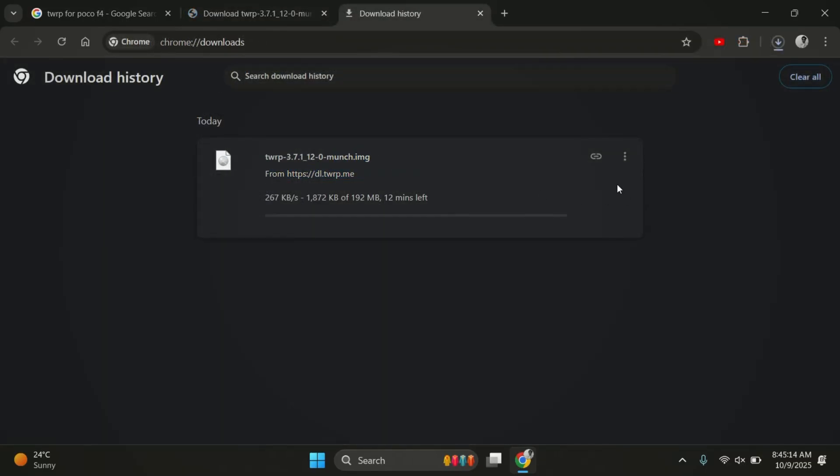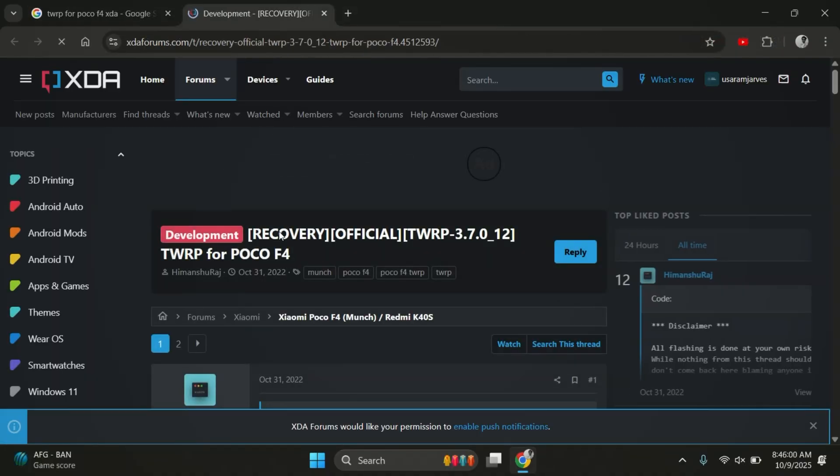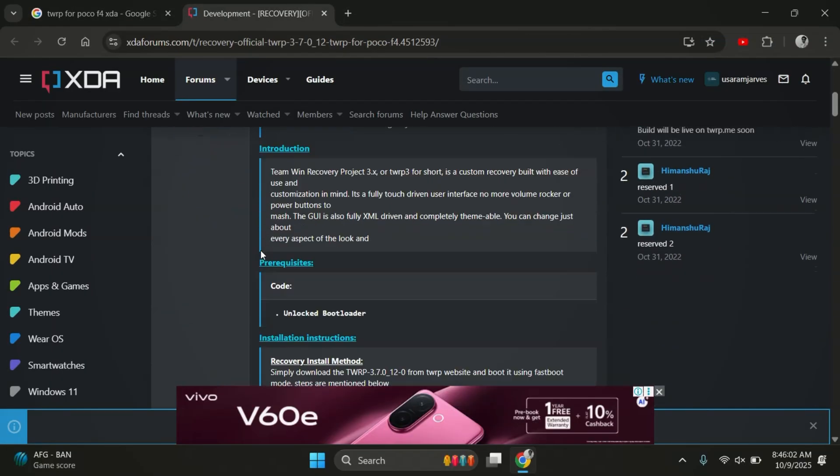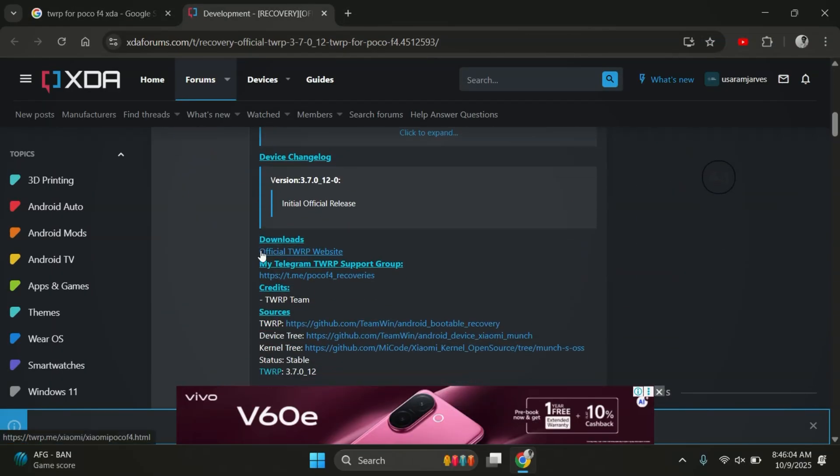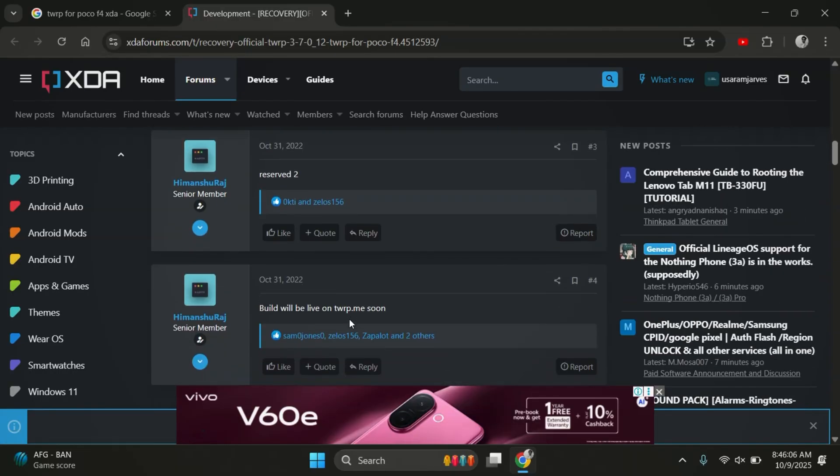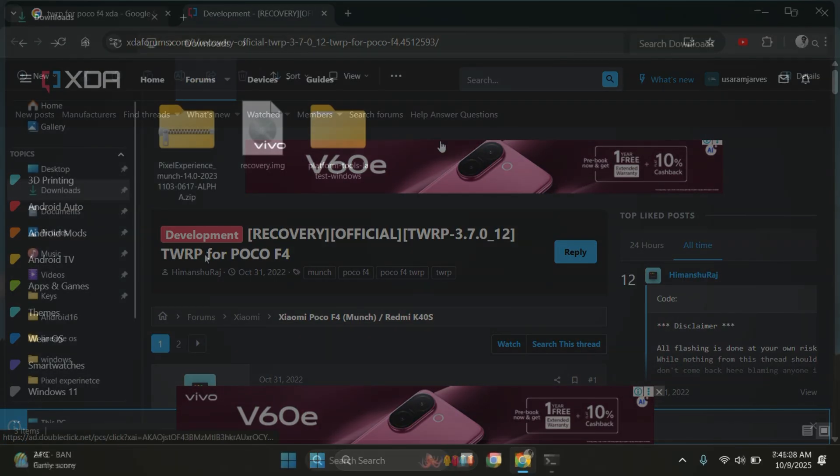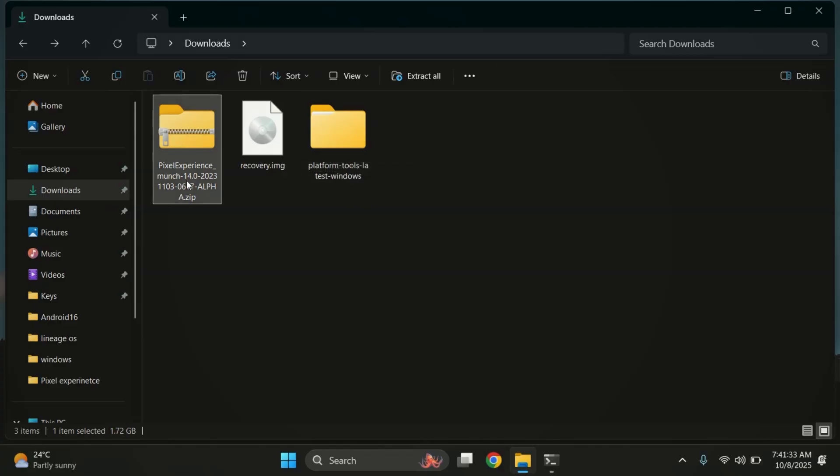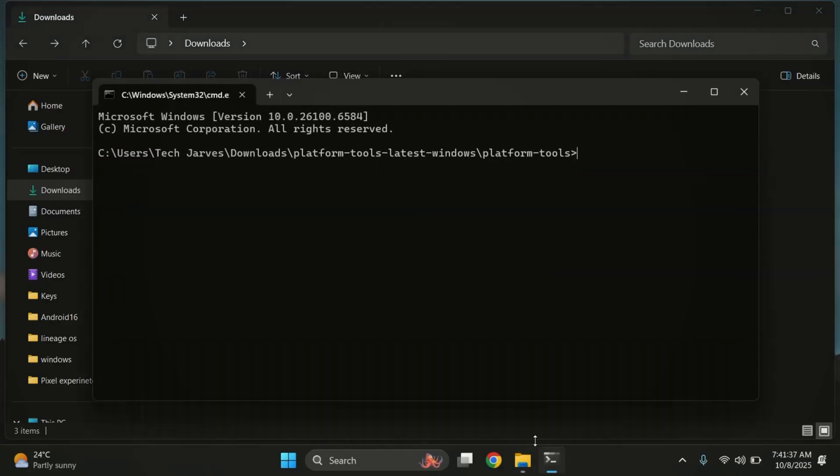If you don't find it on the official site, check XDA for an unofficial version that supports your device. Once you've downloaded both the TWRP image and your ROM file, it's time to flash TWRP. Make sure your phone is booted into fastboot mode.